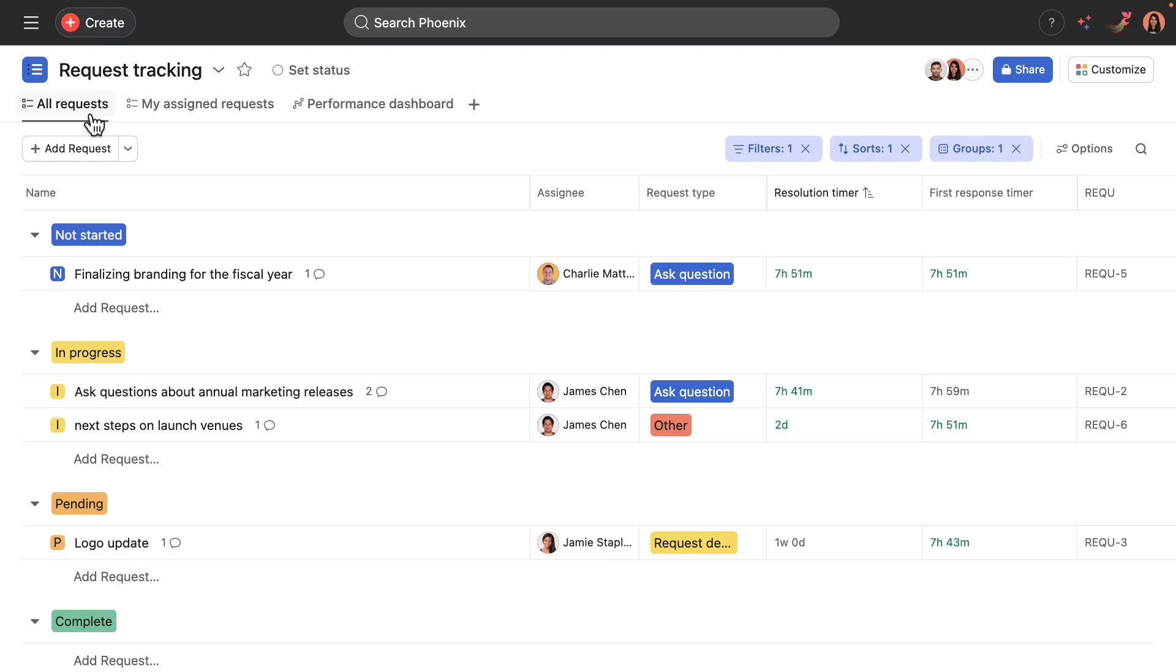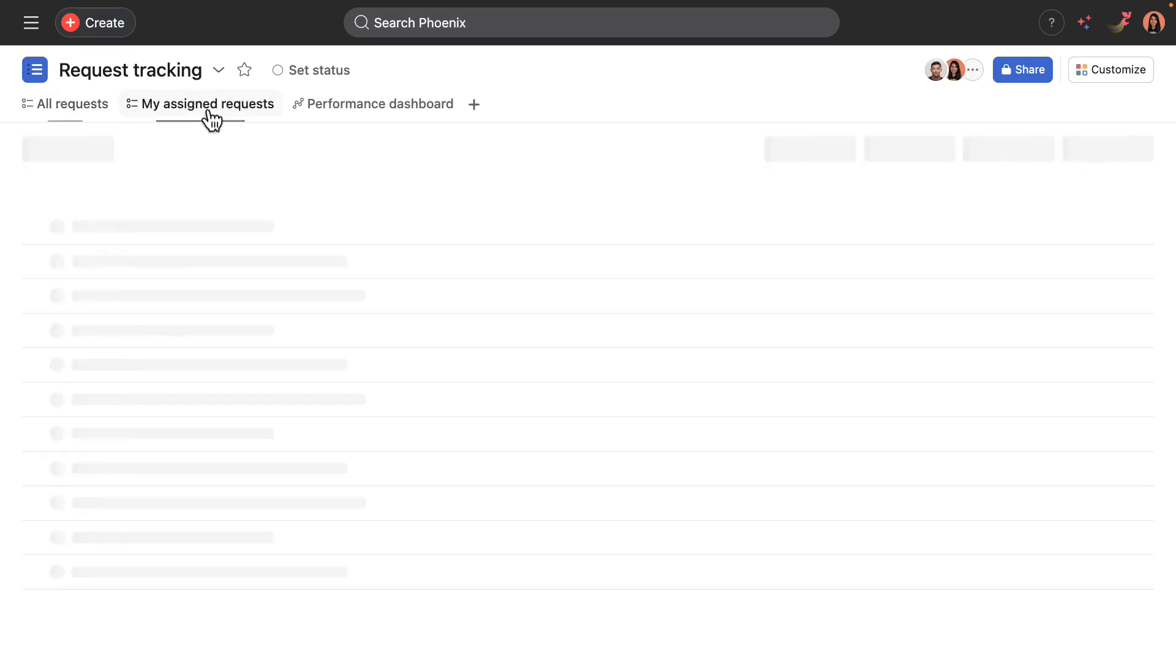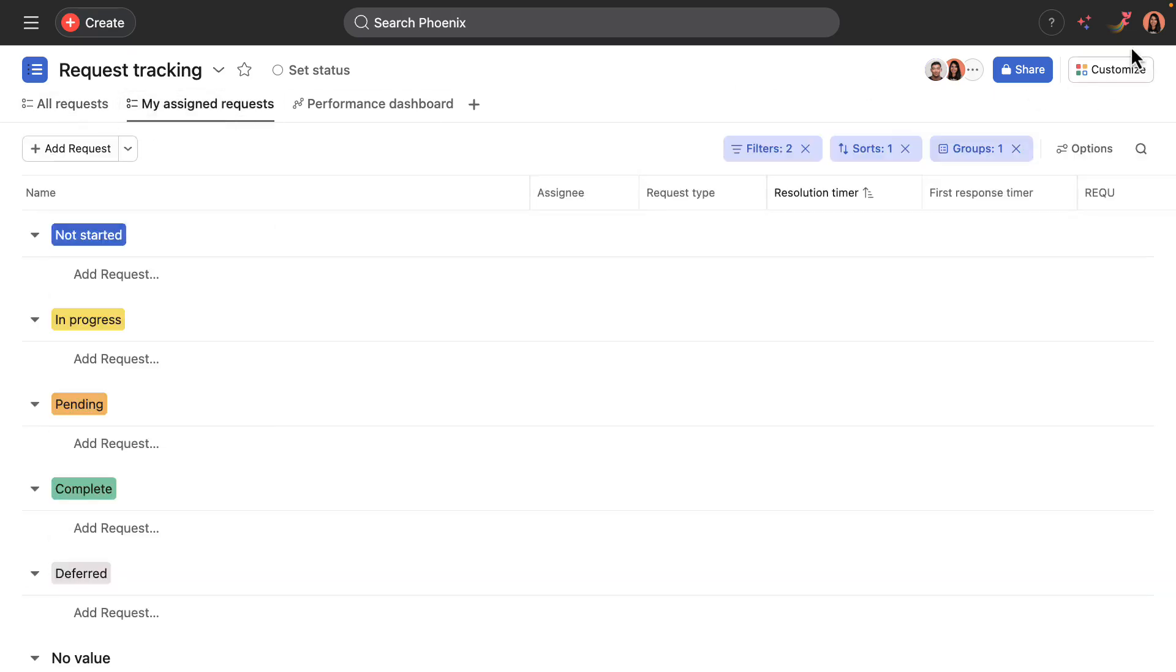My assigned request, that contains only requests assigned to me. In this case, I am Neha.